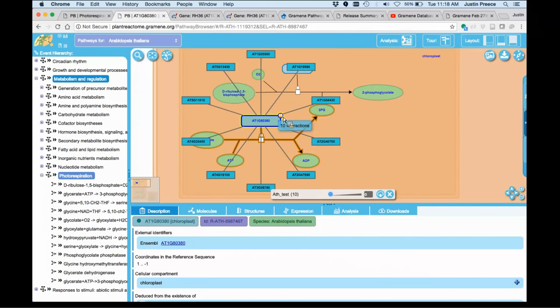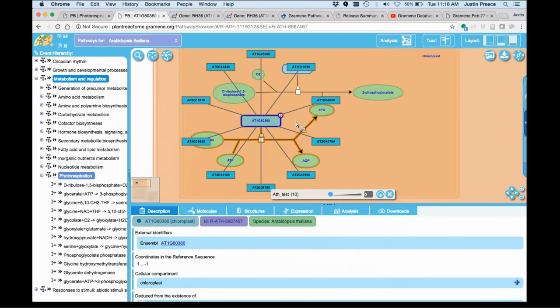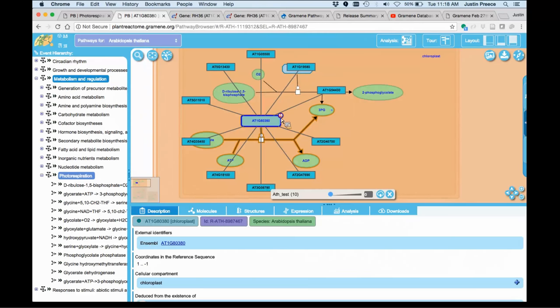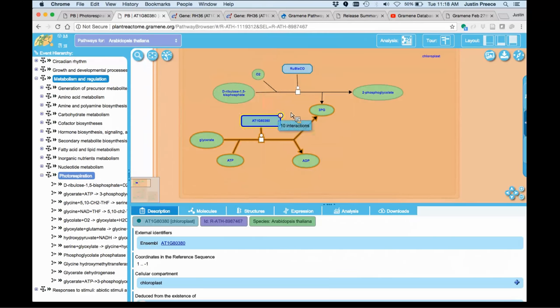Those happen to be the ones that I just uploaded, and you can see that those are also linkable off to Ensembl Gramene, and you can move these around if you need a different level of visibility.